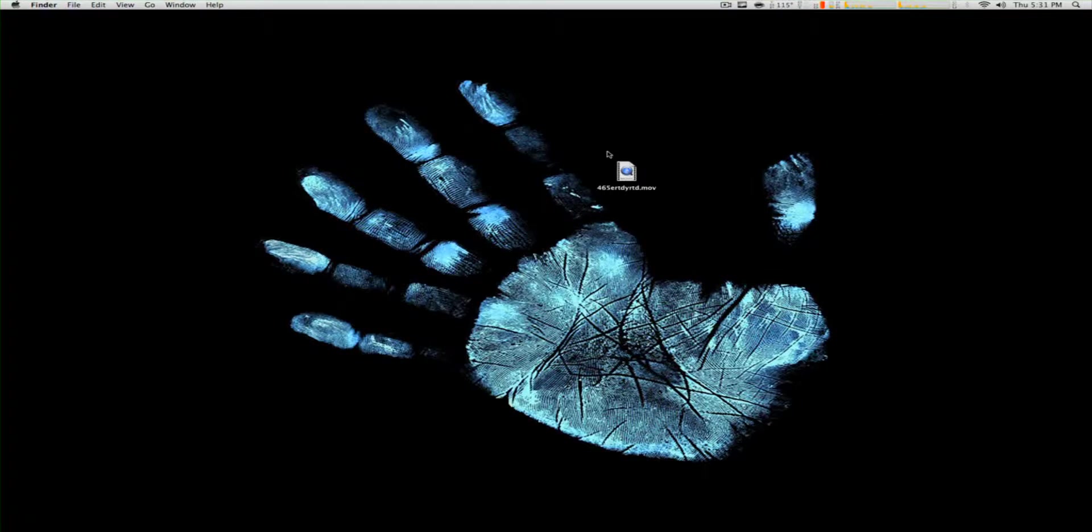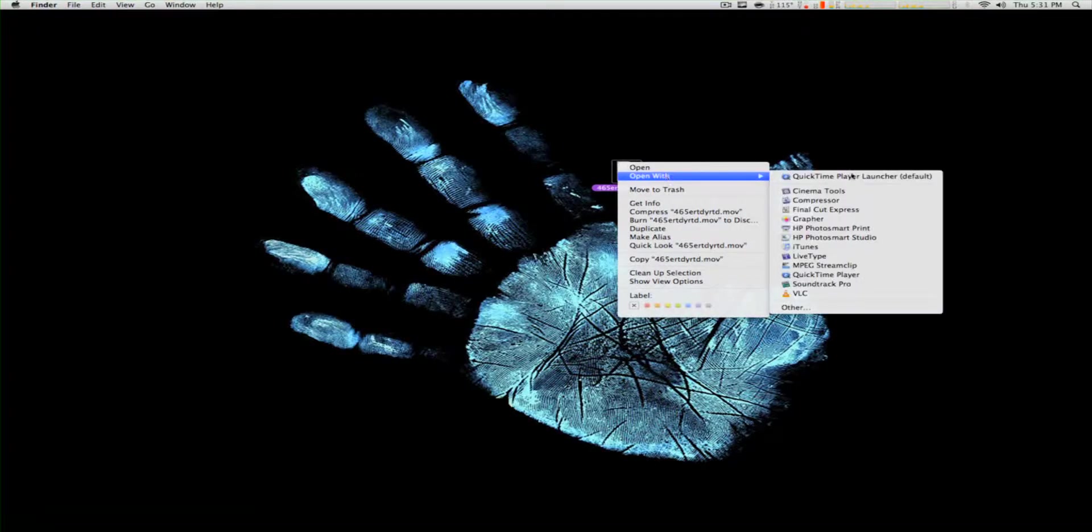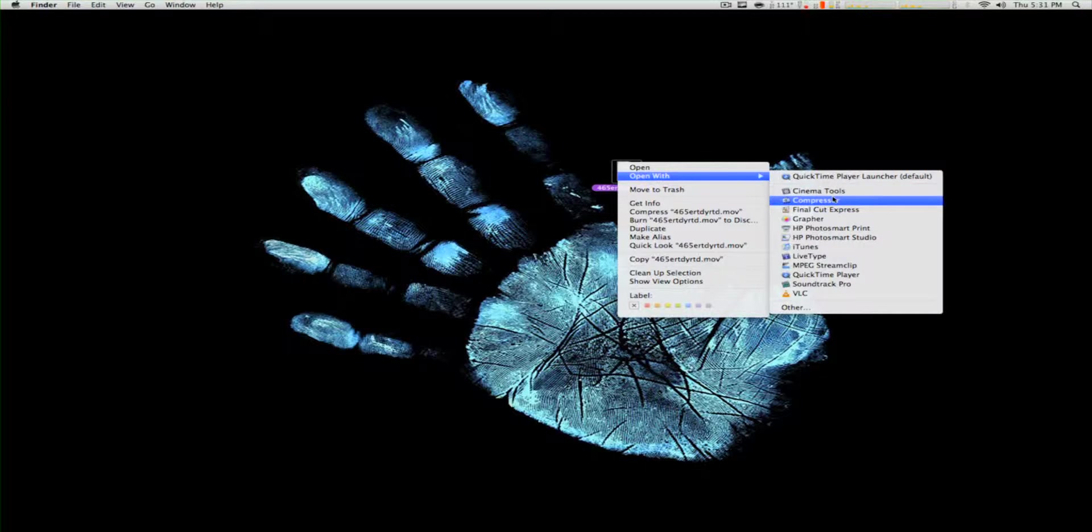We already exported the video from Final Cut Express. What we want to do is right-click, Open With Compressor. Click the annotation to see how to compress the file with Compressor.